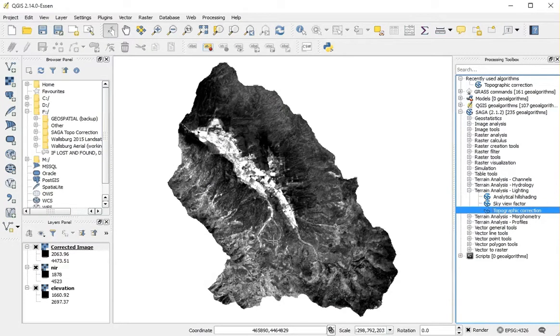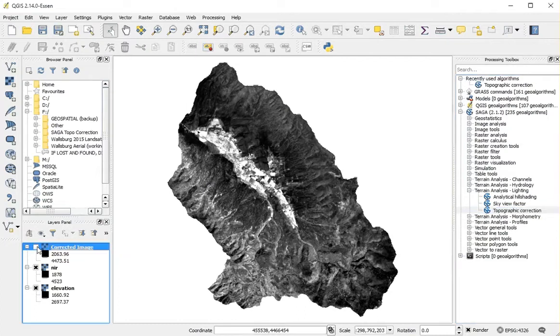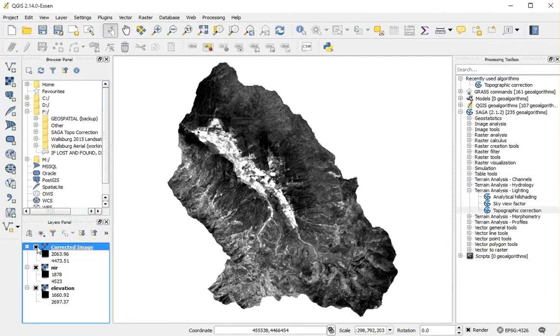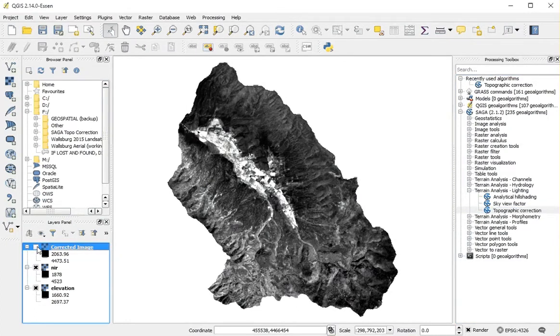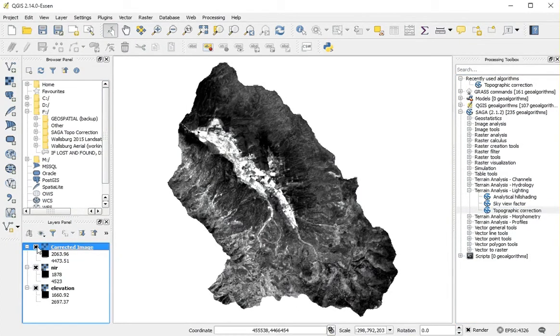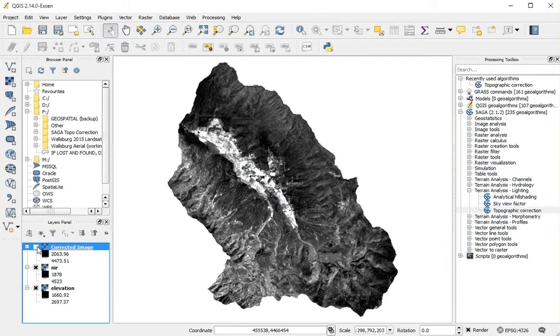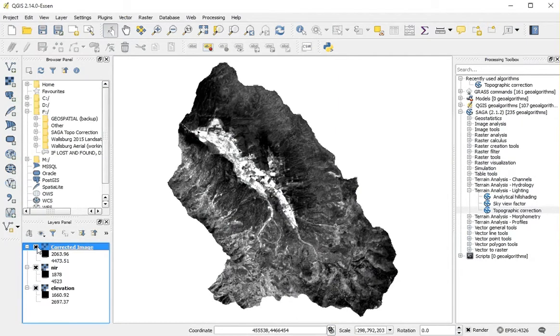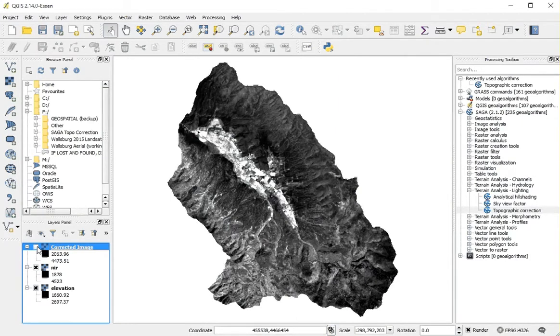It runs fairly quickly. If we toggle between the two images, the corrected and the uncorrected, you should be able to see some change.